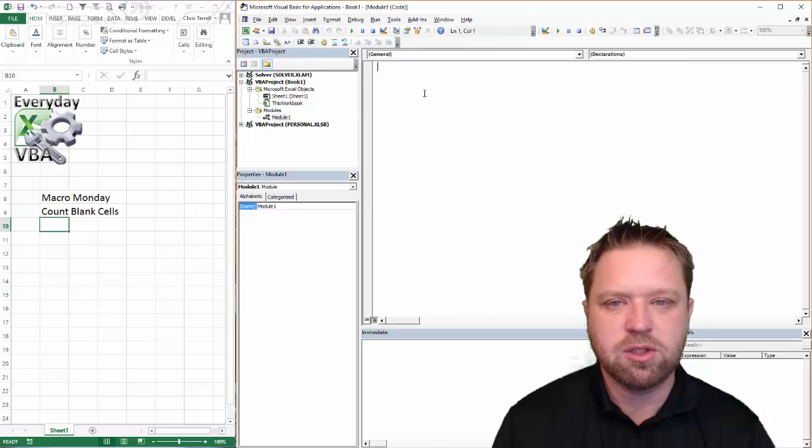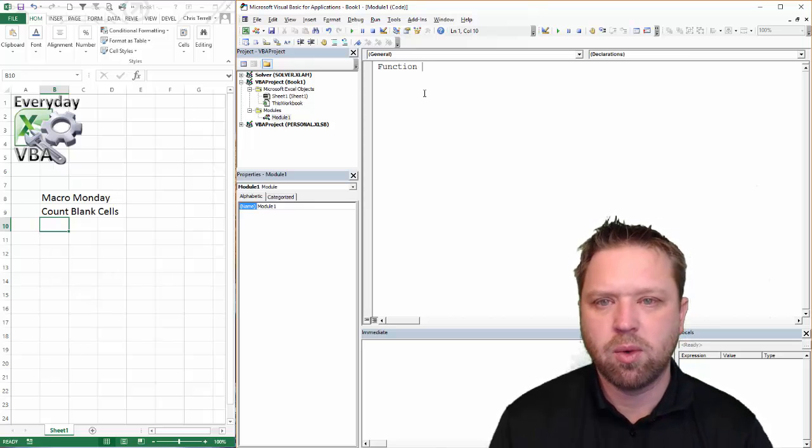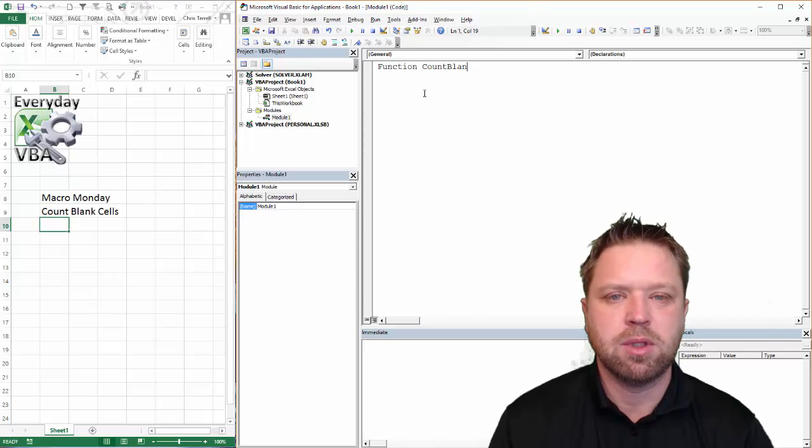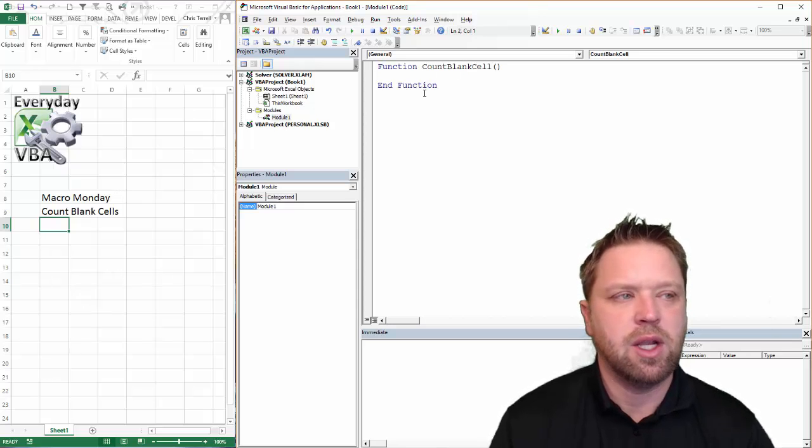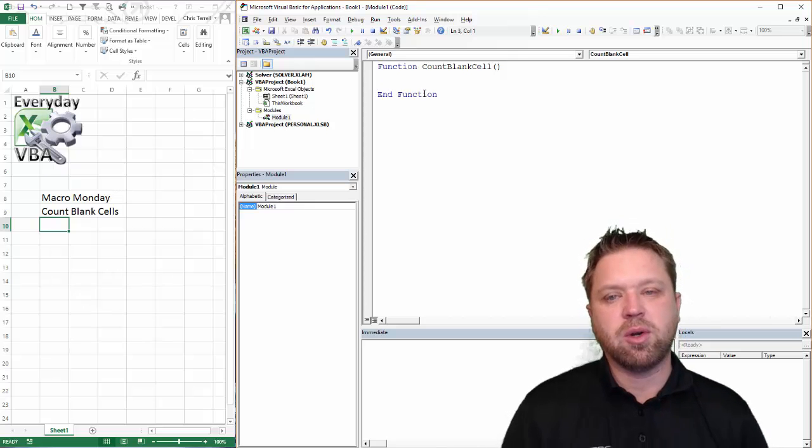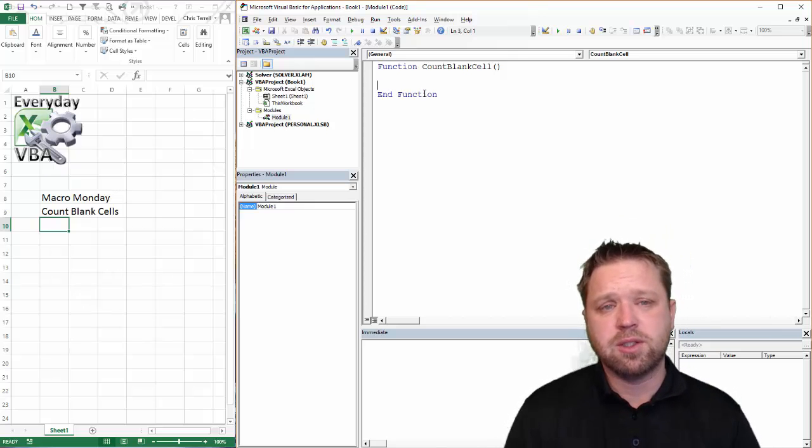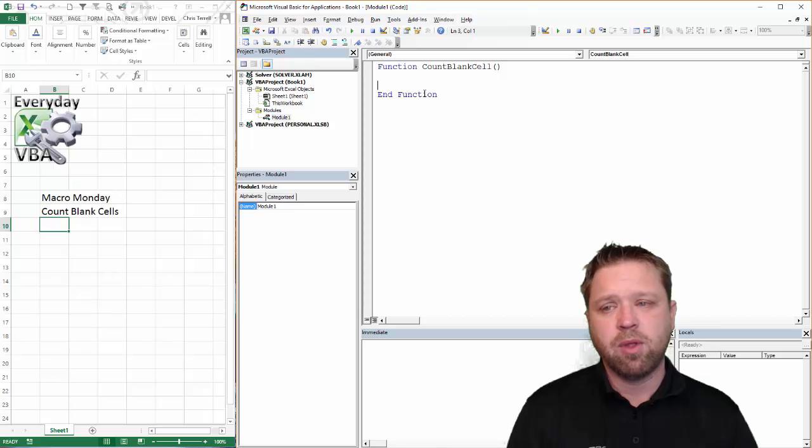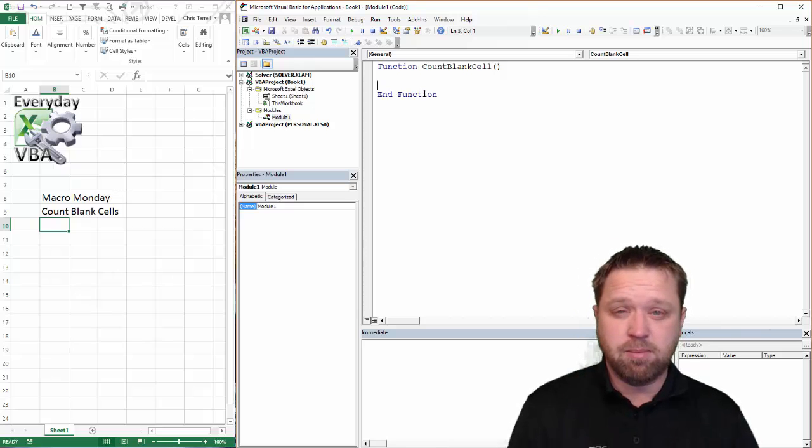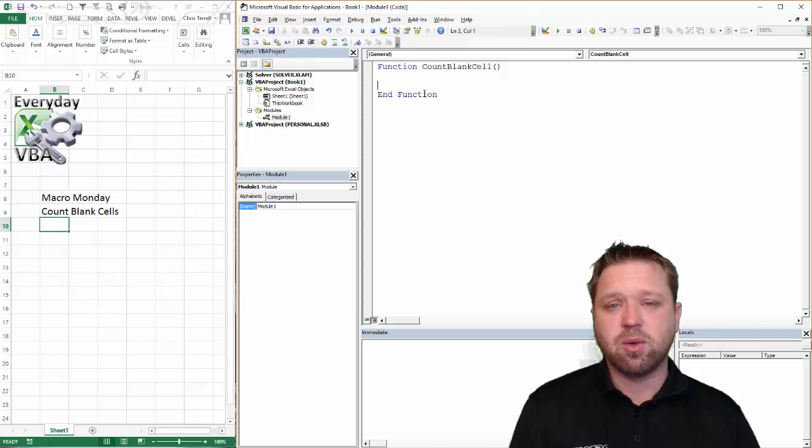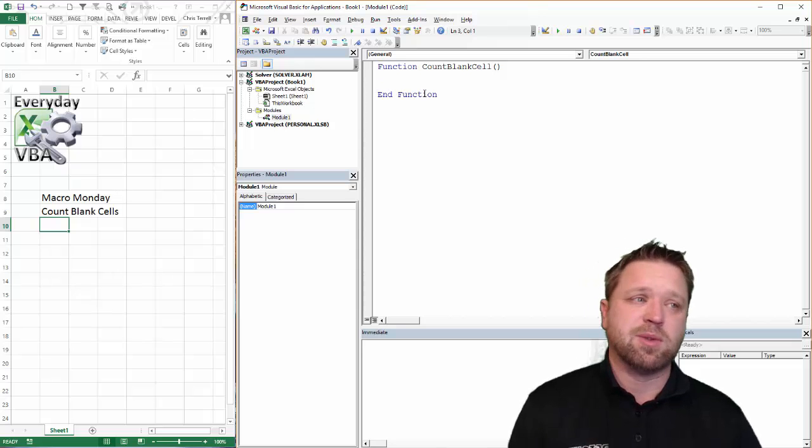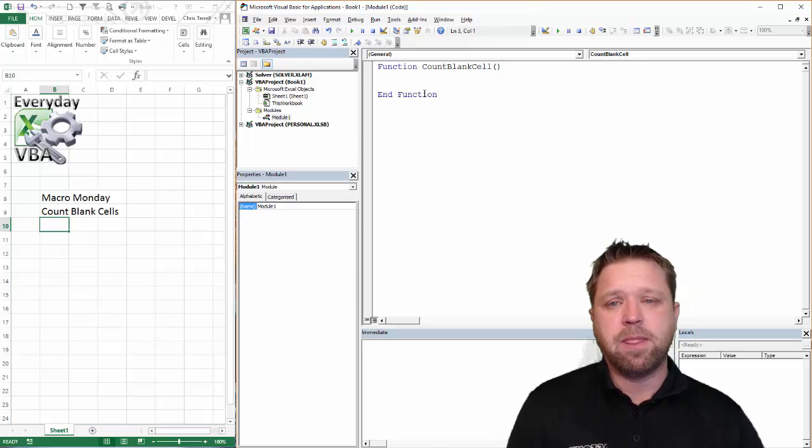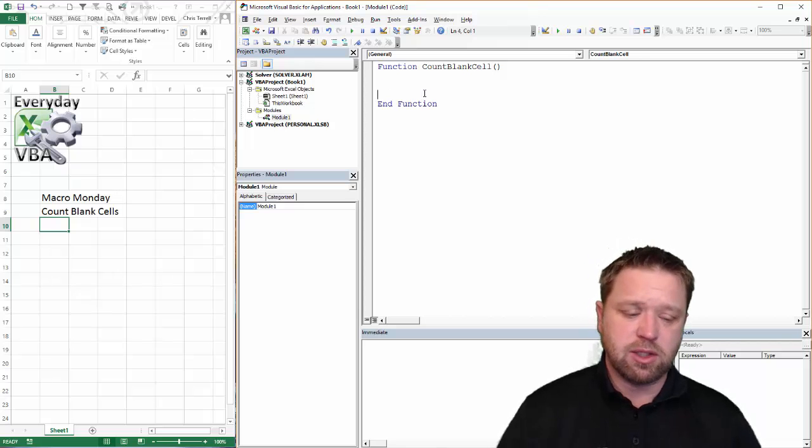Now the way that functions work is you just have to call them a function. And we're going to call this count blank cells. Now the nice thing about functions is you can create some pretty cool stuff. The challenge is they're only going to be tied to that workbook. That's just the best case scenario. So if you actually create a cool function, it travels with that workbook. So it can be really nice if you're making dashboards where you have custom calculations.